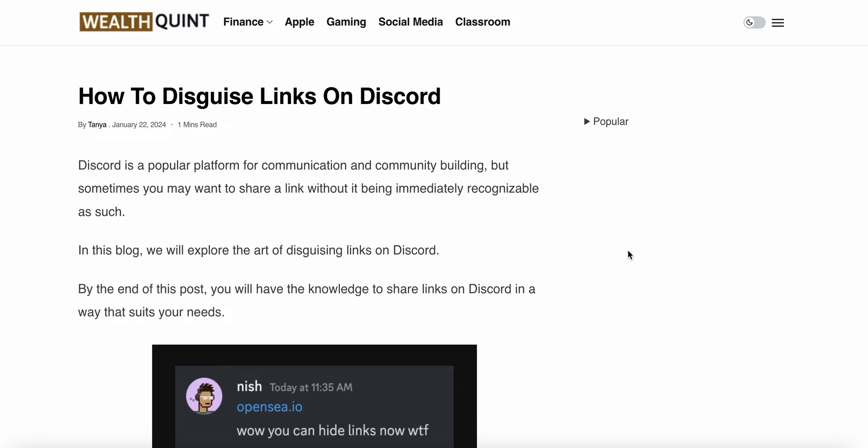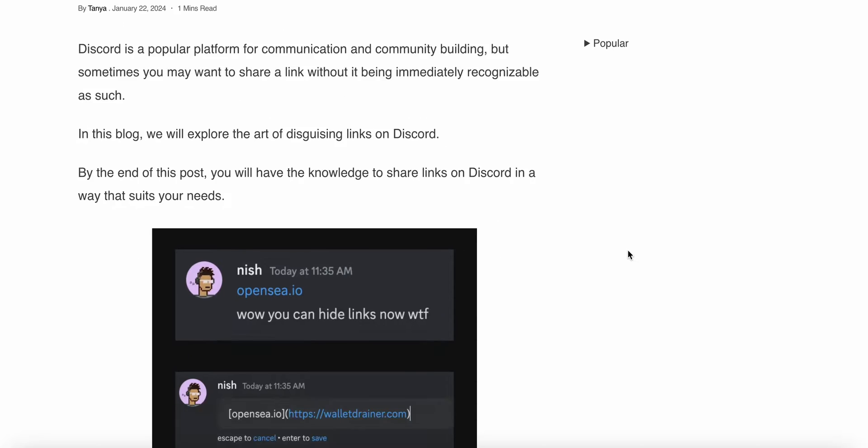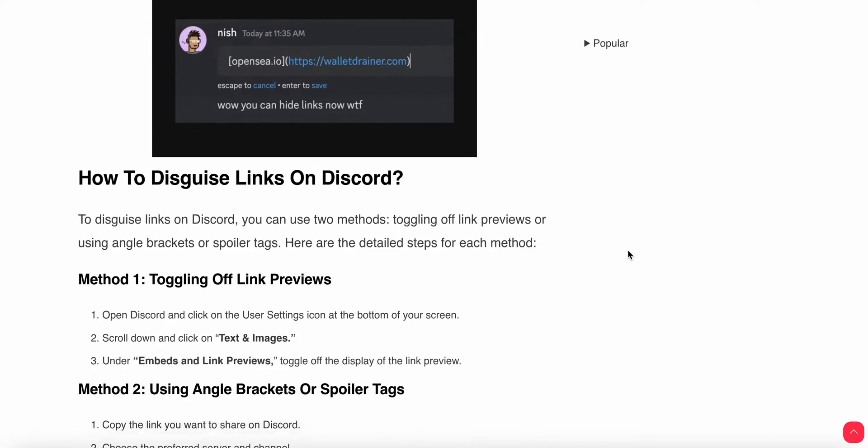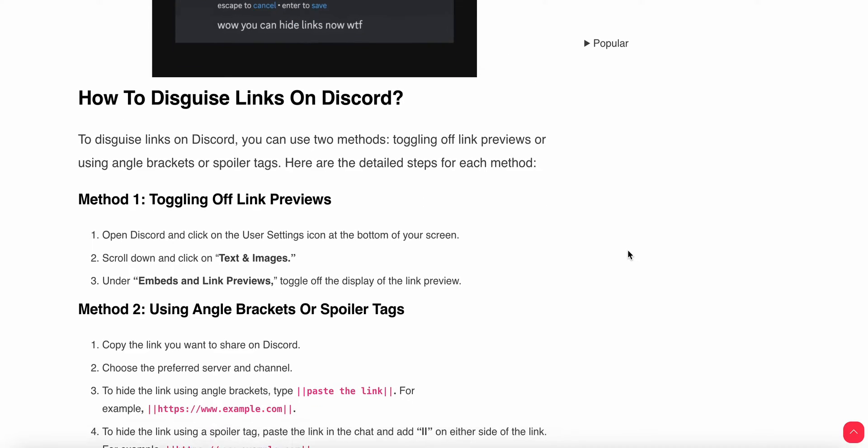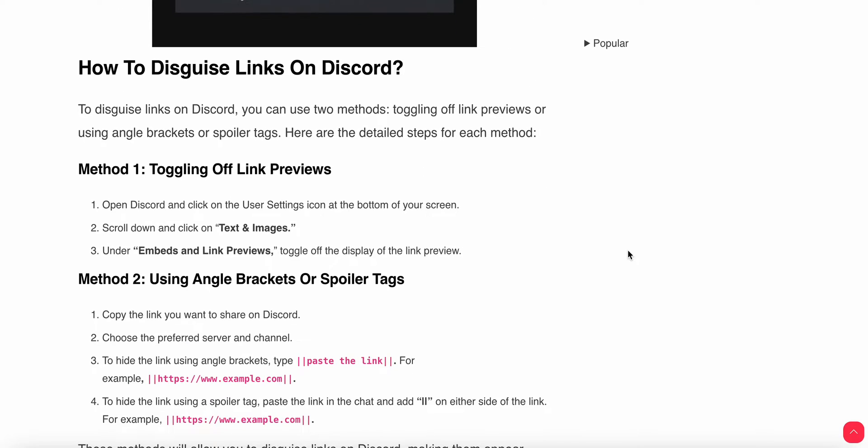Let's start with the first method: toggling off your link preview. You can open your Discord and click on the user settings icon at the bottom of your screen. Then scroll down and click on Text and Images. Under the Embeds and Link Preview section, you can toggle off the display of the link preview. By this simple method, you can maybe fix this error.